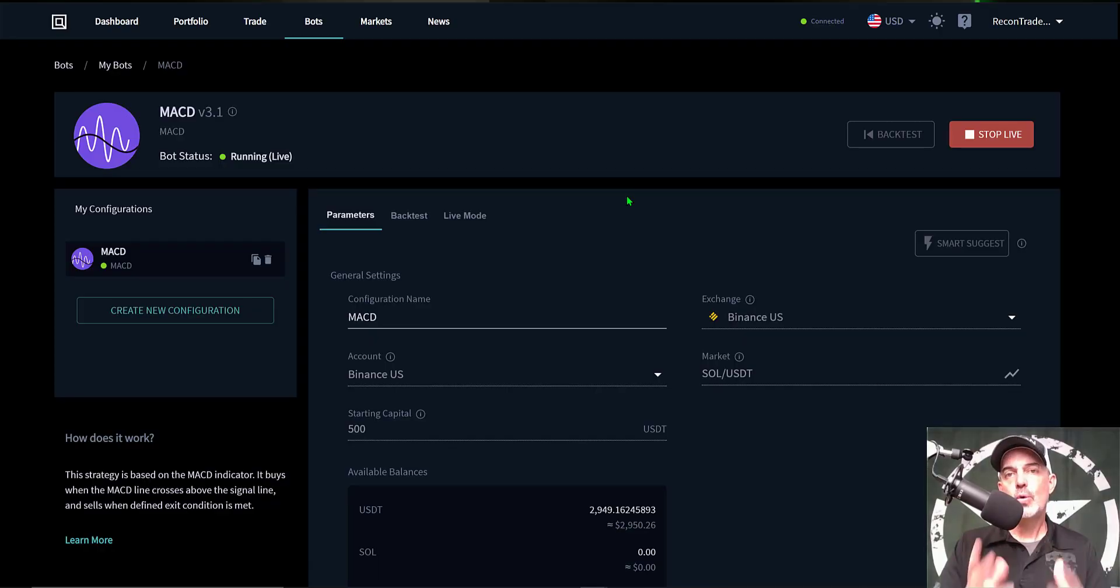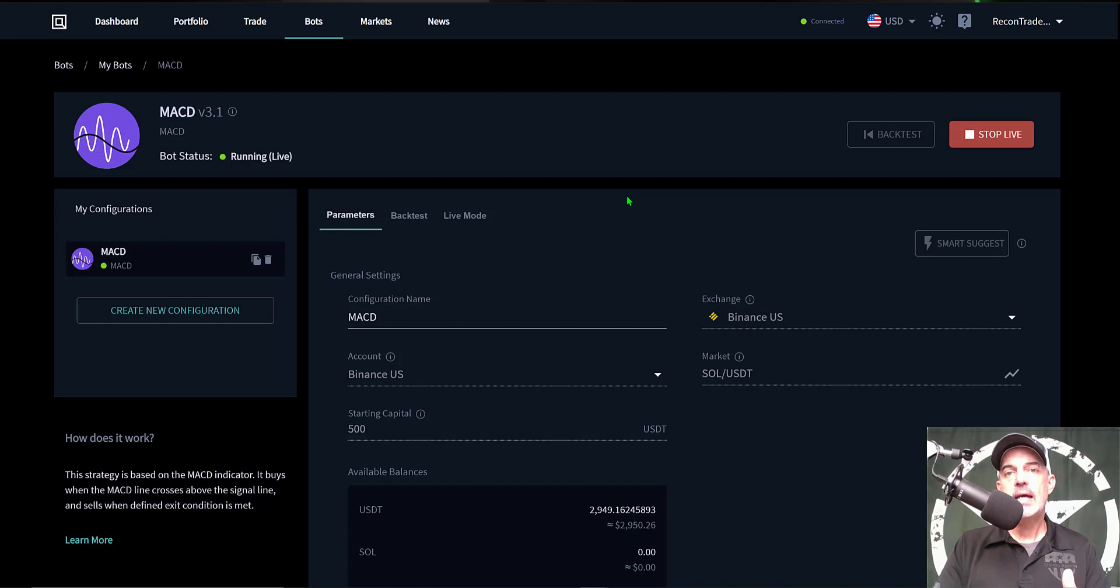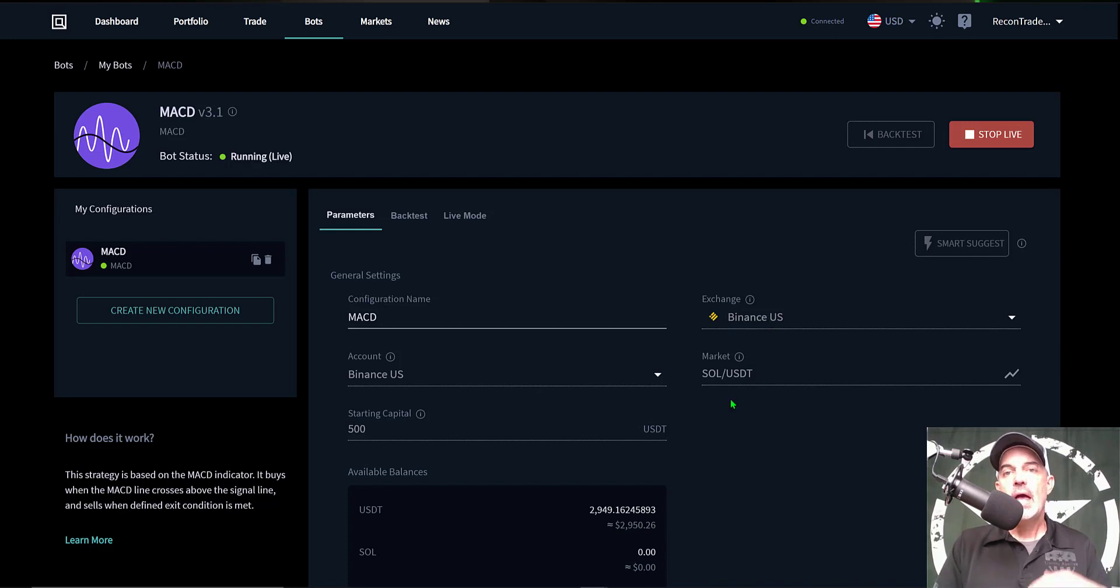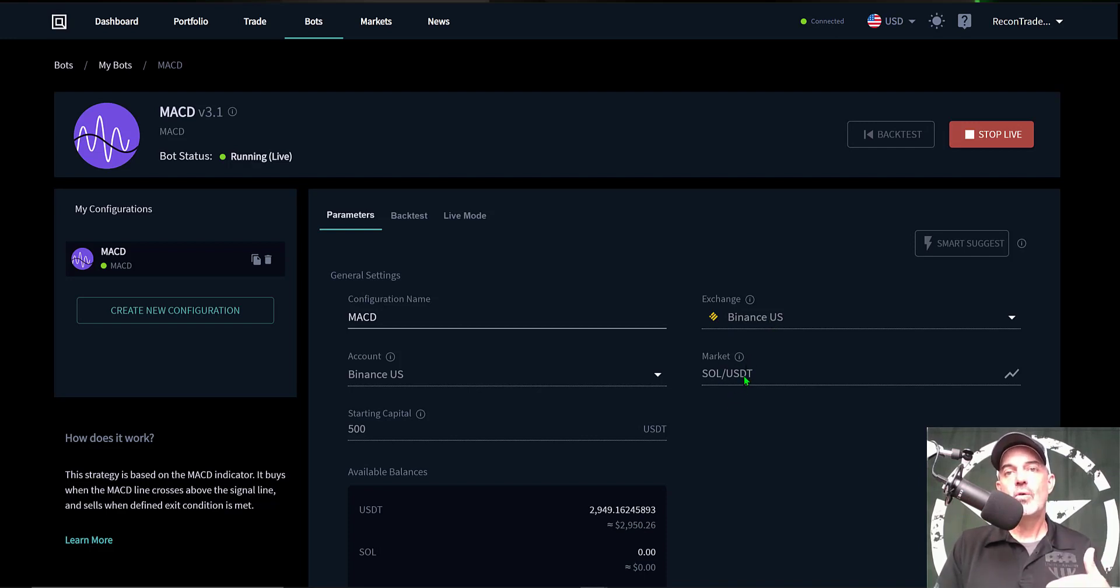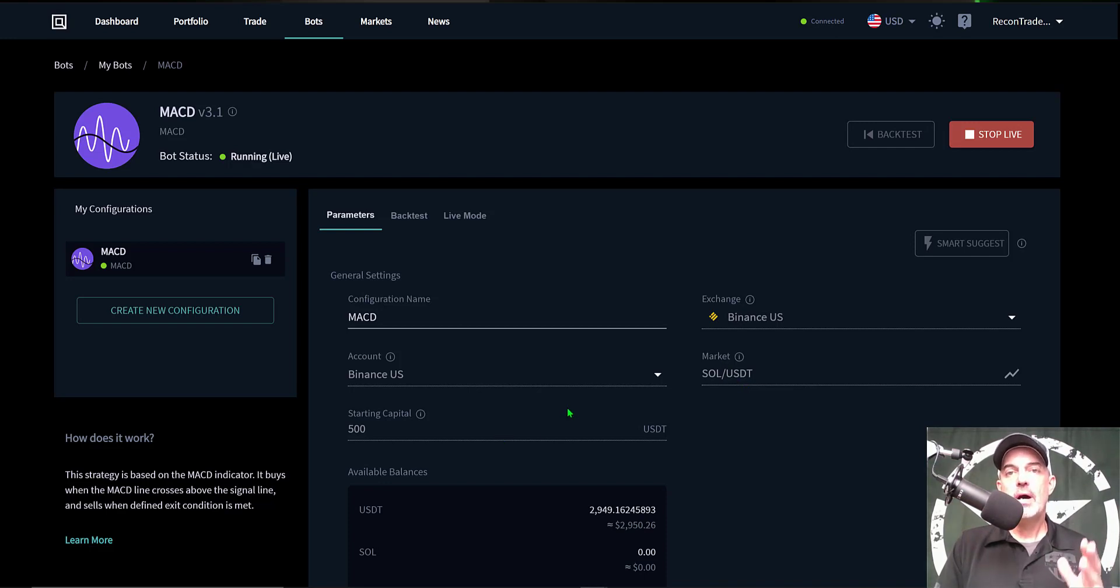All right, so two months ago I deployed a Quadency MACD crypto trading bot and I deployed it using my Binance US exchange account. And the pair I selected to trade was SOL/USDT or the Solana cryptocurrency.